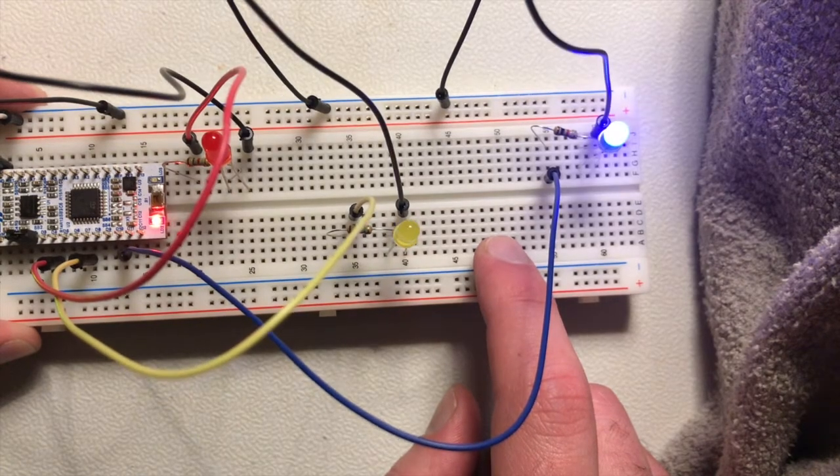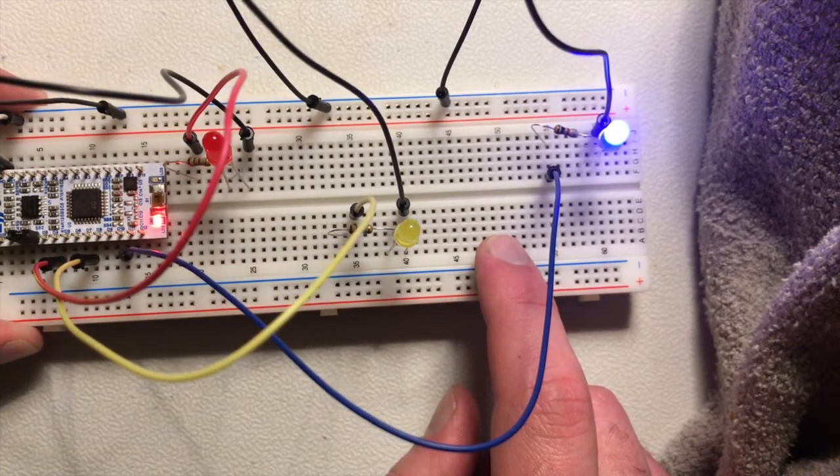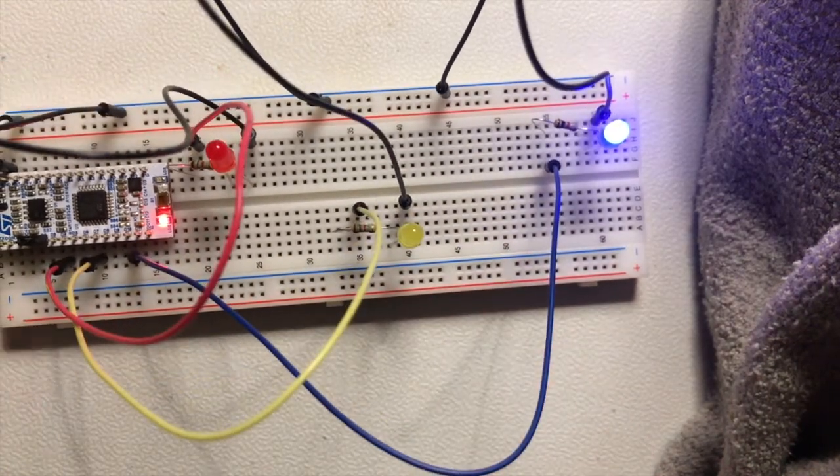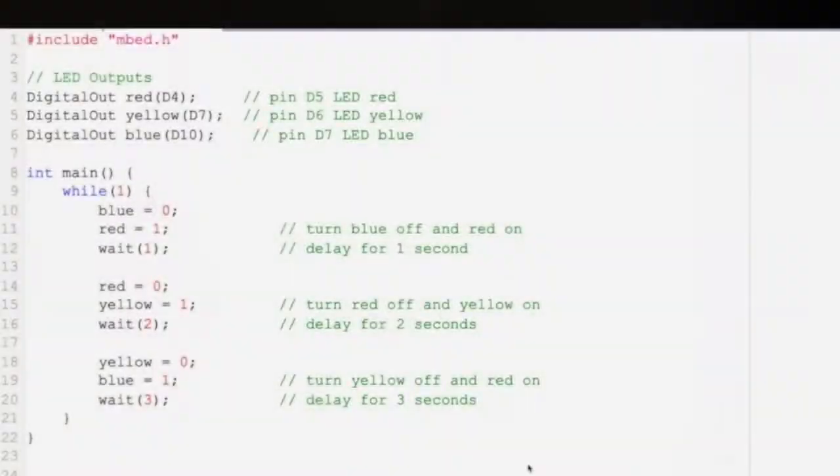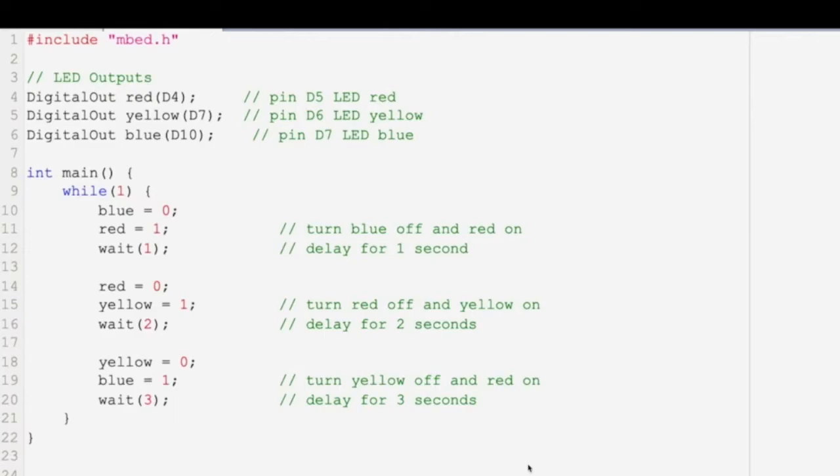Next, we will show you the code for this more complex circuit. So this code is similar to the last code, just a little bit more complex and used for a more complex circuit. So here you can see we use a red light, a yellow light, and a blue light. And then we move on to the main code.